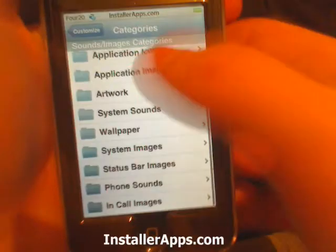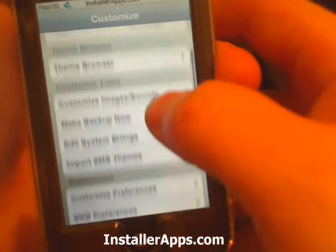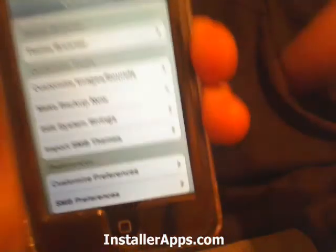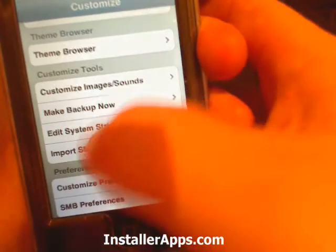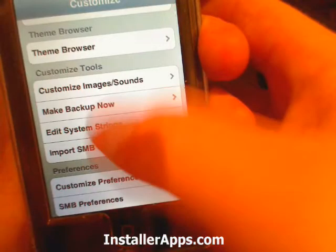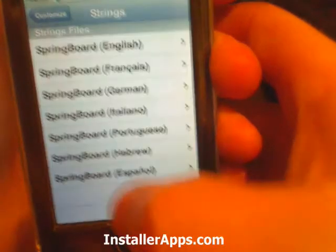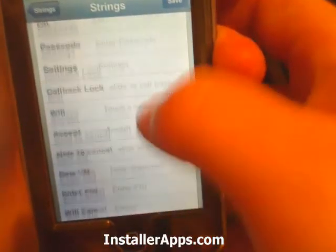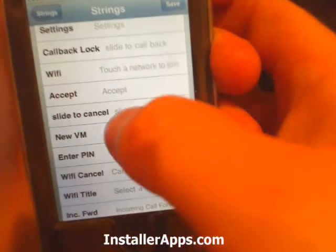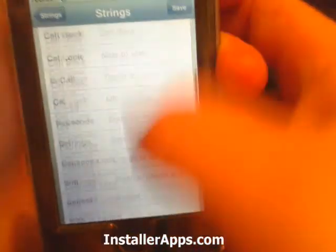You can also customize the images and sounds, and you can make a backup of everything — from images to strings, themes, and any kind of preferences. You can edit the strings and pick your language. For example, instead of 'slide to cancel' or 'slide to unlock,' you can change it to 'slide to the right' or 'slide right,' and then you save when you're done.